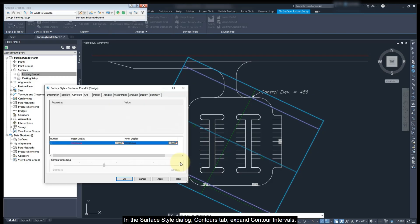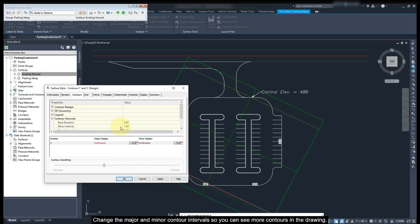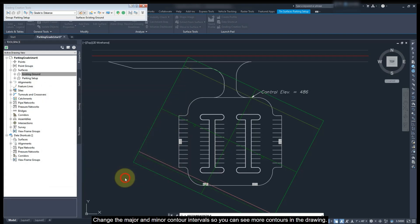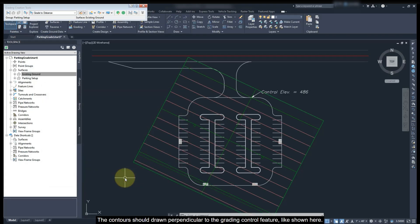In the surface style Display tab, Controls tab, expand Contours Elevation Interval. Change the major and minor interval so you can see more contours in the drawing. The contours should draw perpendicular to the grading control feature line like shown here.